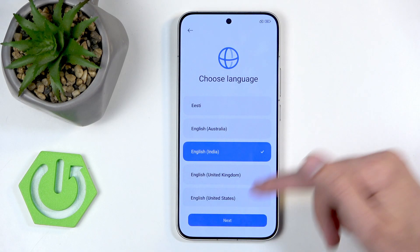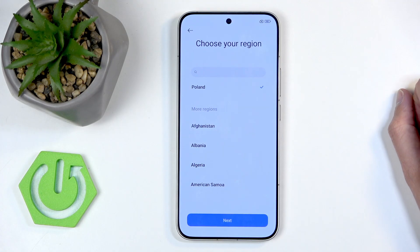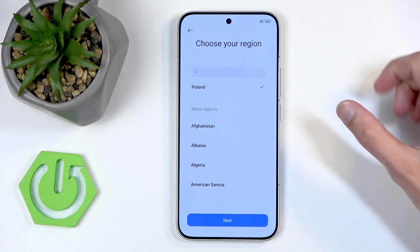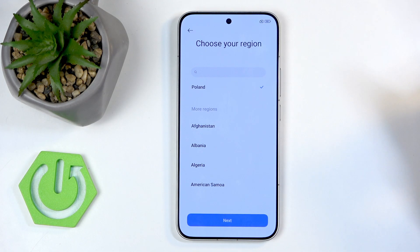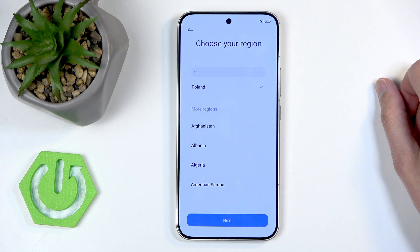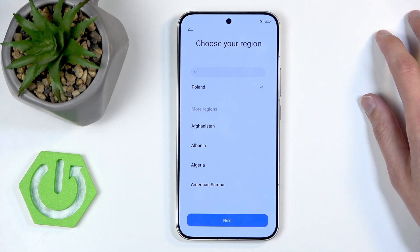Anyway, I'm going to go to the next page which allows us to select our region. Sometimes it will give you the option at the top or selected by default based on the language you chose — in this case India — but for some reason this time it selects Poland, which is where I am. If you live somewhere like the UK or US, I recommend changing it to Europe.